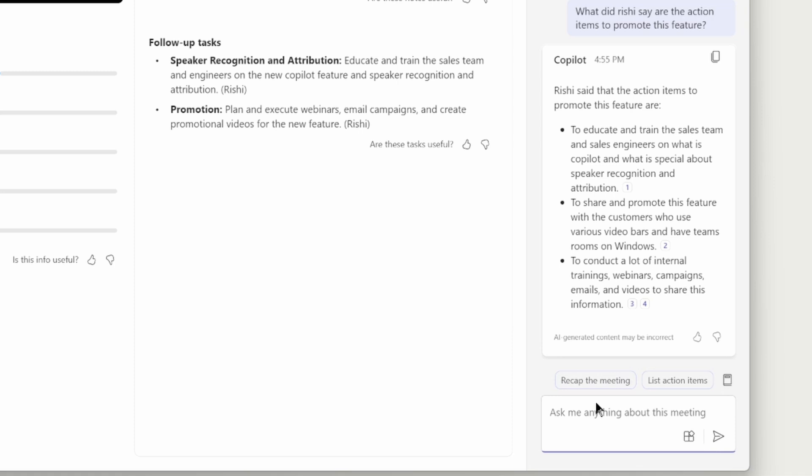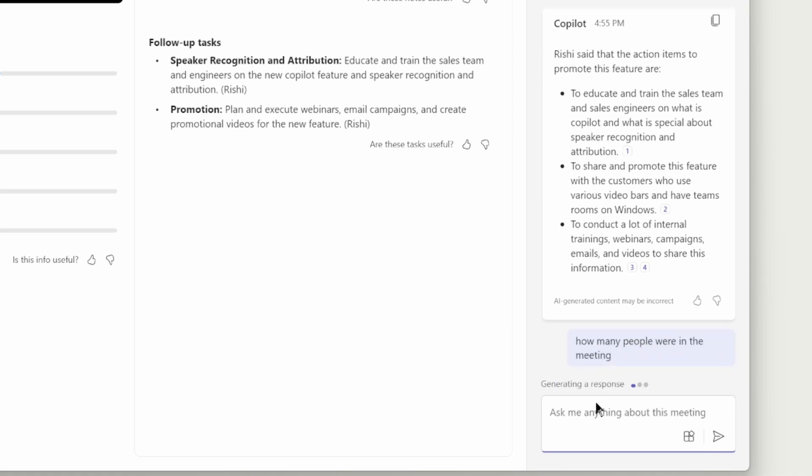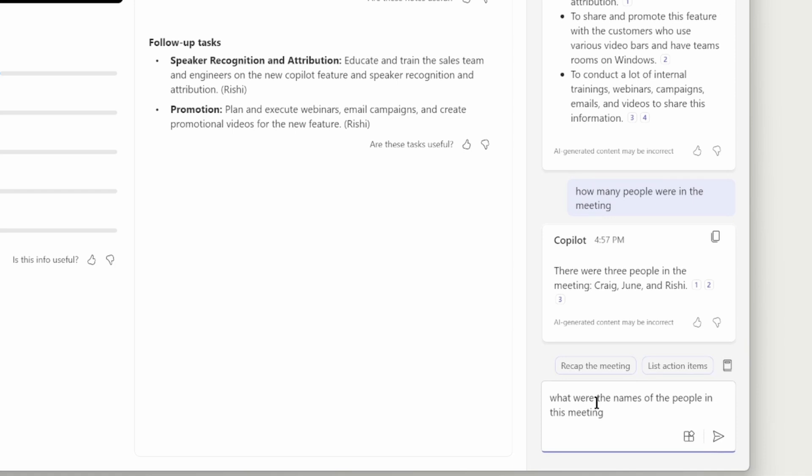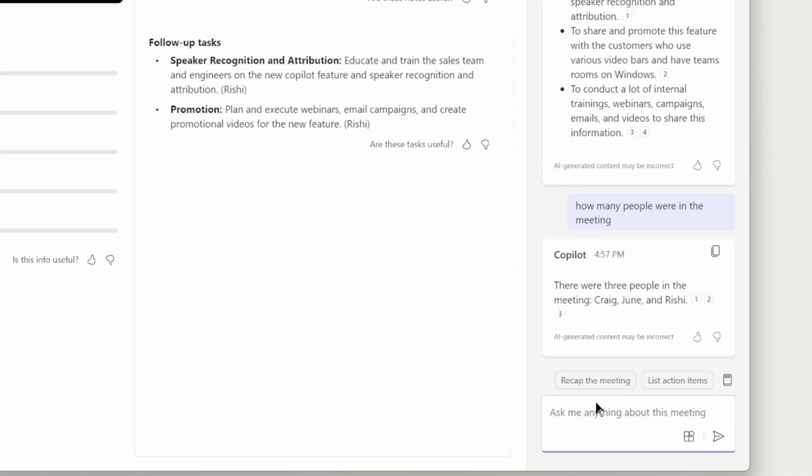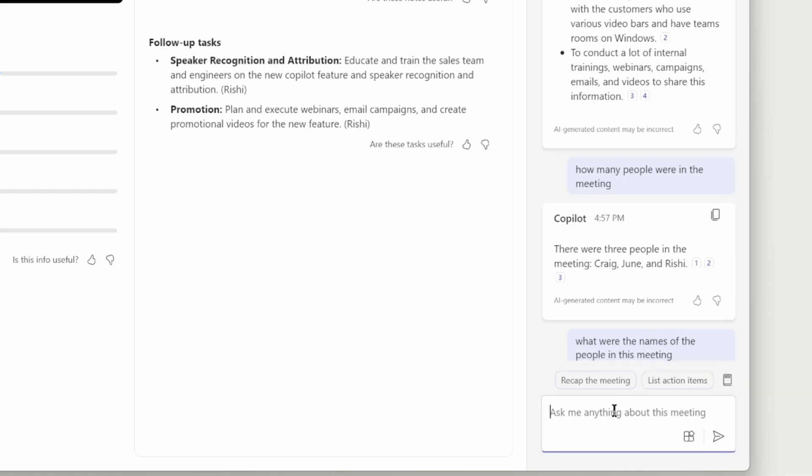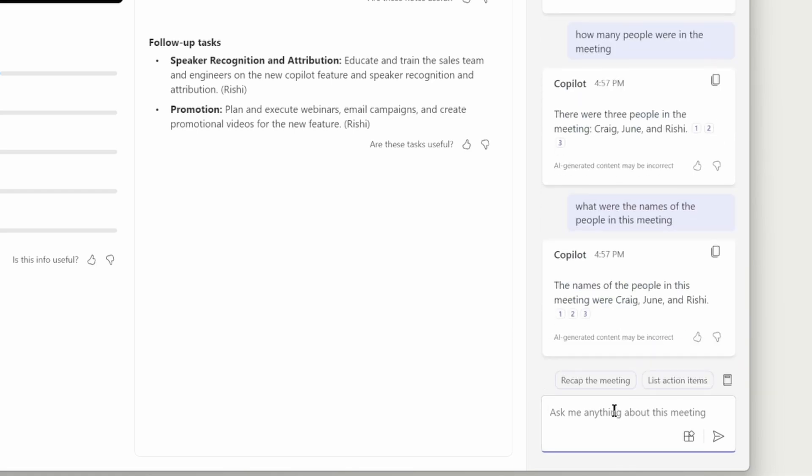But let's ask a few more questions here. How many people were in the meeting? Let's also ask what were the names of the people in this meeting? I'm going to just wait for it to respond here. It's kind of a repetitive question because it just told us who the people are, but I'm asking it again. But let's stop asking easy questions and ask a little something harder here.